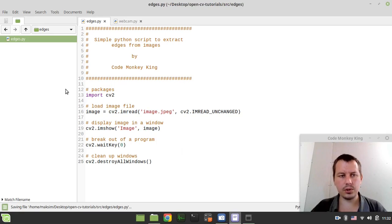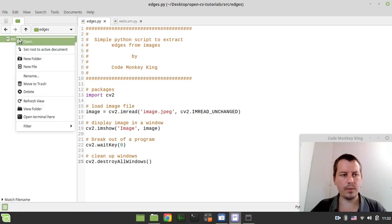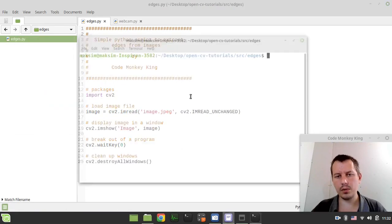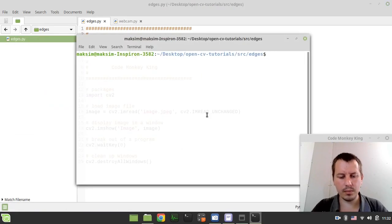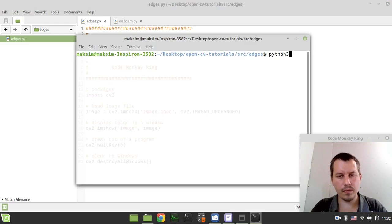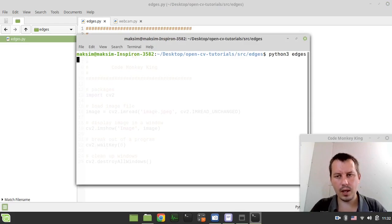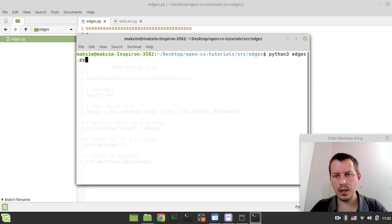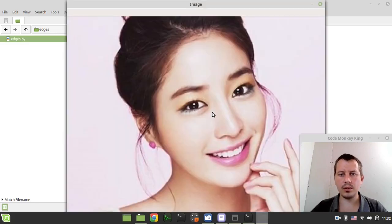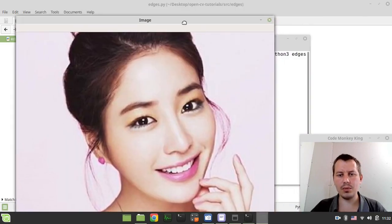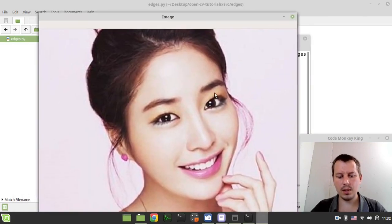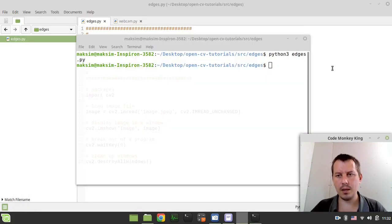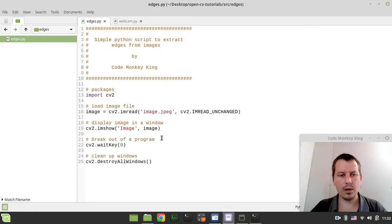Now let's open a terminal in the current working directory and by typing python3 edges.py, so now we see the image being opened, press any key, being closed, perfect.